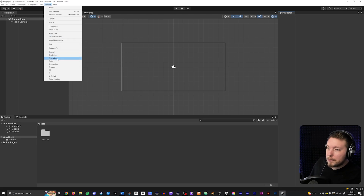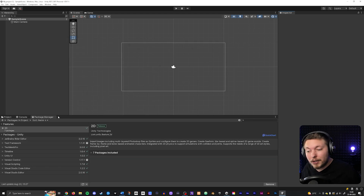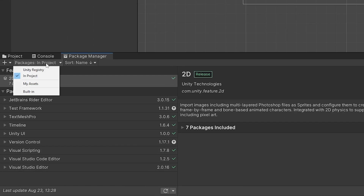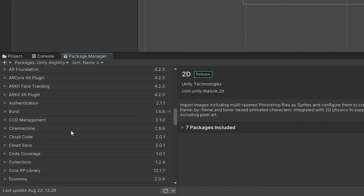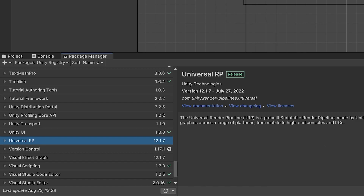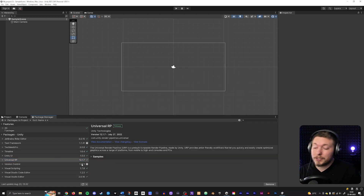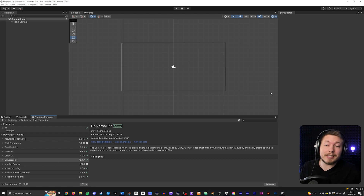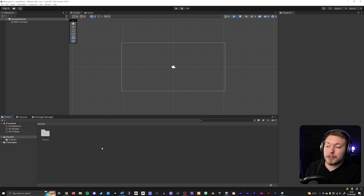Inside your project, which is not a URP template, go to Window, then Package Manager. Since you're inside an existing project, instead of choosing 'Packages in Project,' go inside the Unity Registry and search for 'Universal Pipeline,' or just scroll down until you find it — it should be 'Universal RP.' Once you've found it, go ahead and install it. Once you open Unity again you shouldn't get any errors; if you do, make sure you have the latest version of Unity installed.